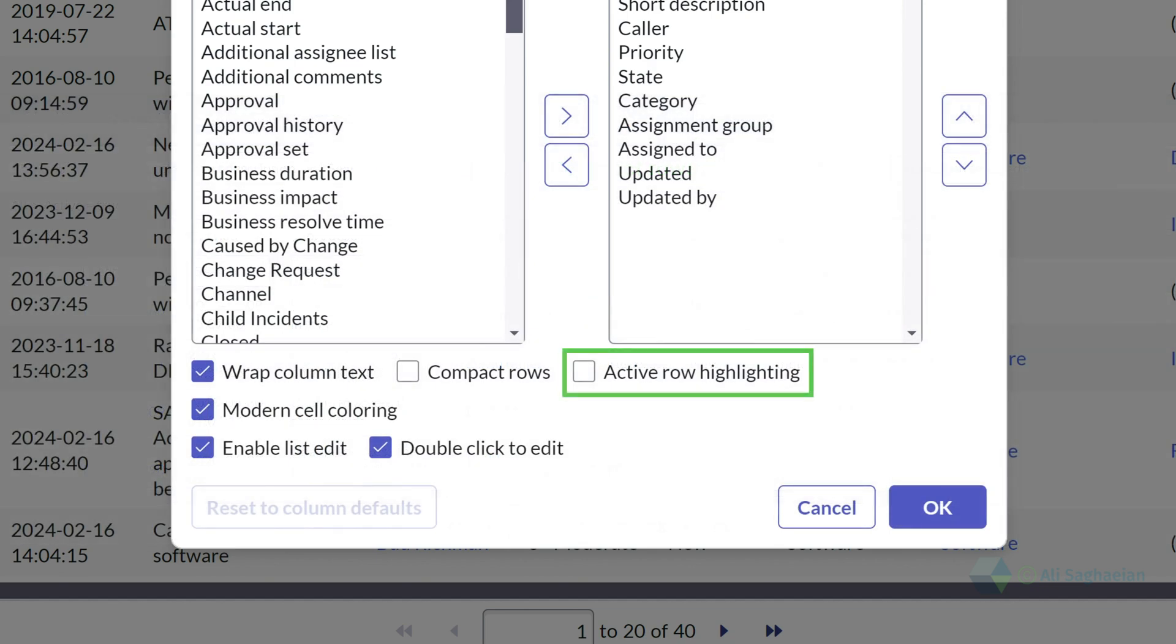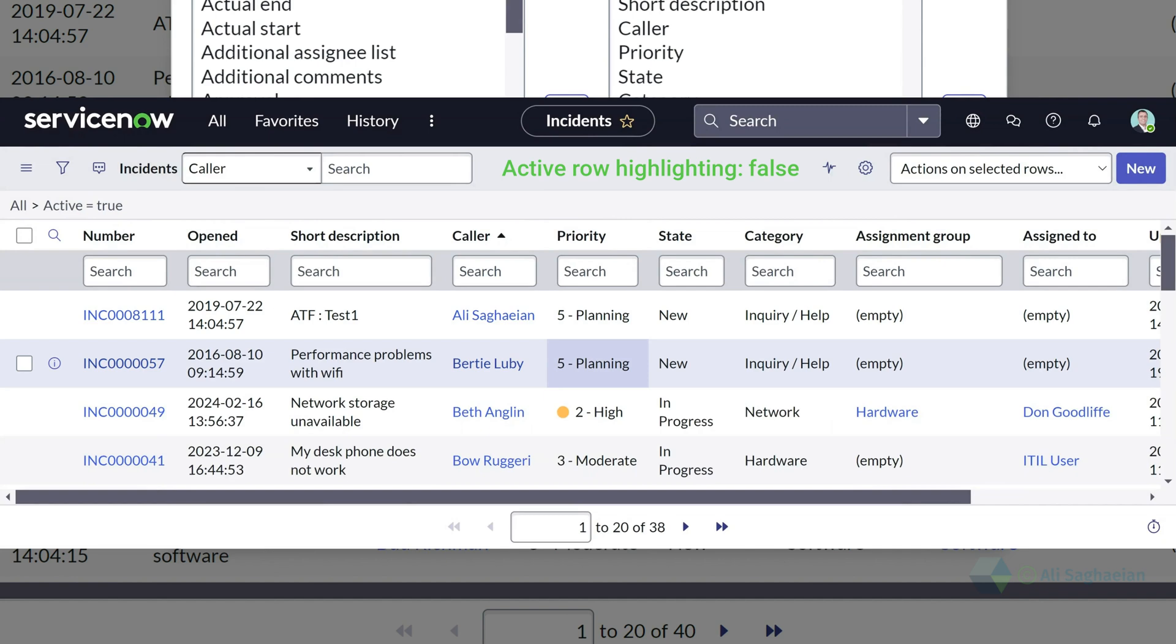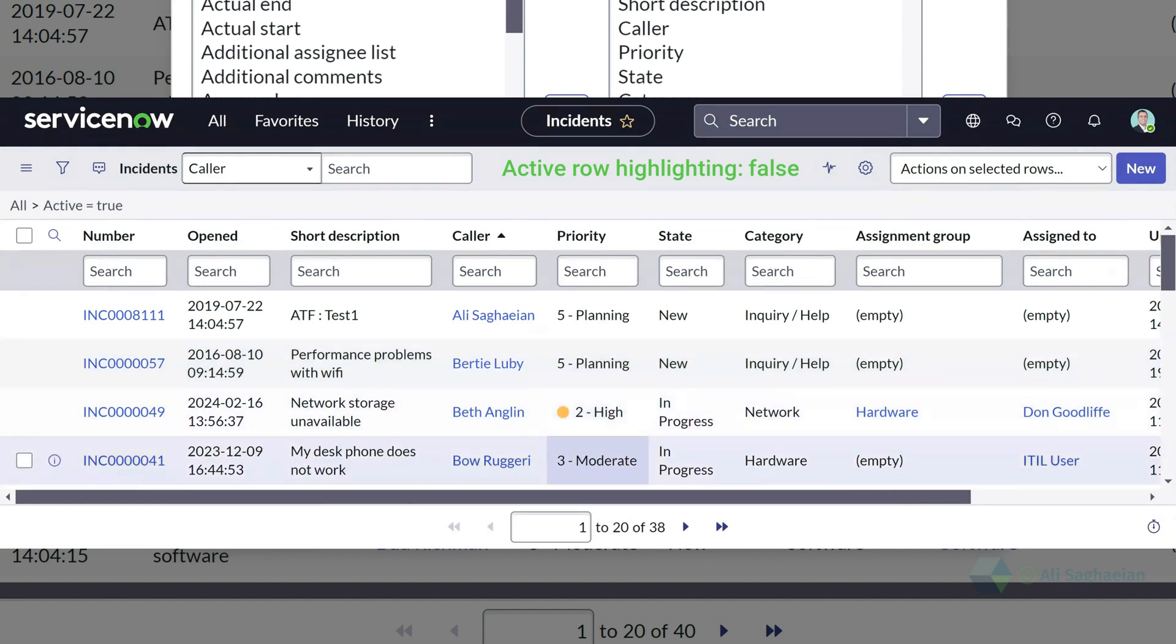The active row highlighting checkbox allows you to highlight list rows as the cursor passes over them. You can always clear the checkbox to restore the static alternate row highlighting.